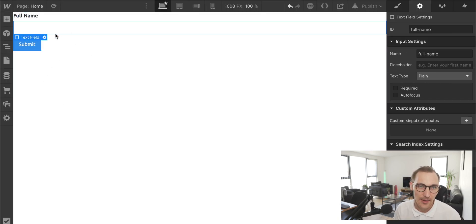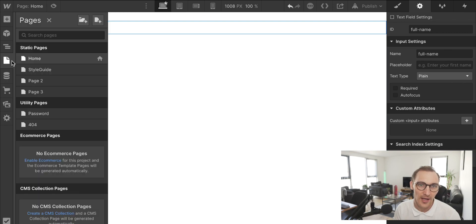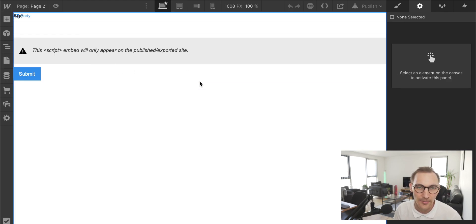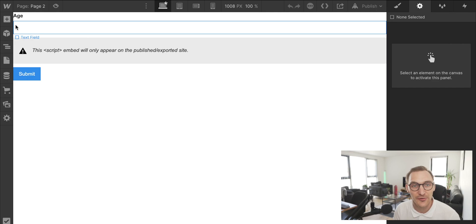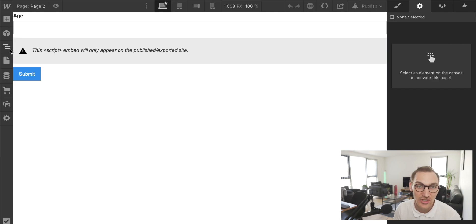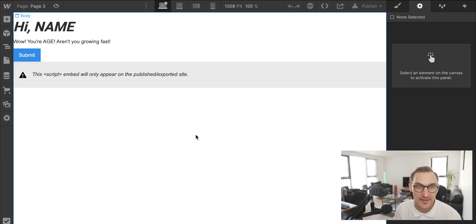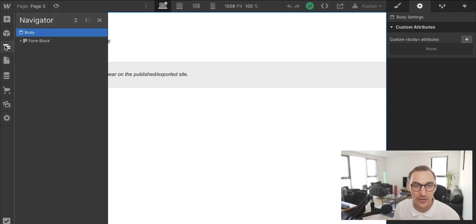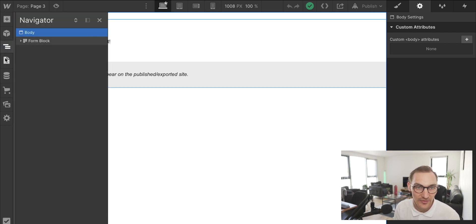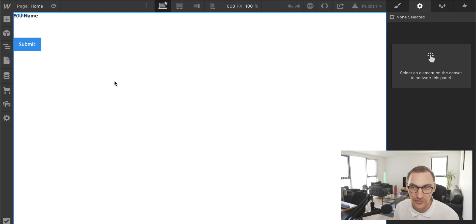Here is the first step of the form, and I've created two more steps. The second part will ask for the user's age, and the third part will display the accumulated data and then allow the user to submit the final form containing everything built up over the course of the journey.